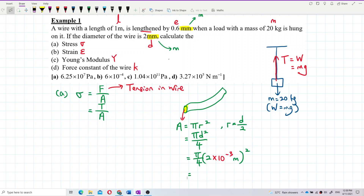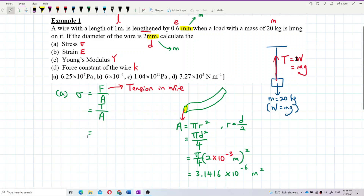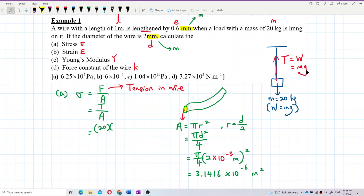So let's find out the value. It is 3.1416 — maintain 4 decimal places; in the end only we correct to 2 decimal places. Exponent negative 6 — we already changed to SI unit, so this is in meter squared. That's the area. And then the tension is the weight, or mass times gravity. So the mass is 20 kilogram and then the gravity is 9.81. This tension is mg. And then divide by the area just now we got, which is 3.1416 exponent negative 6.